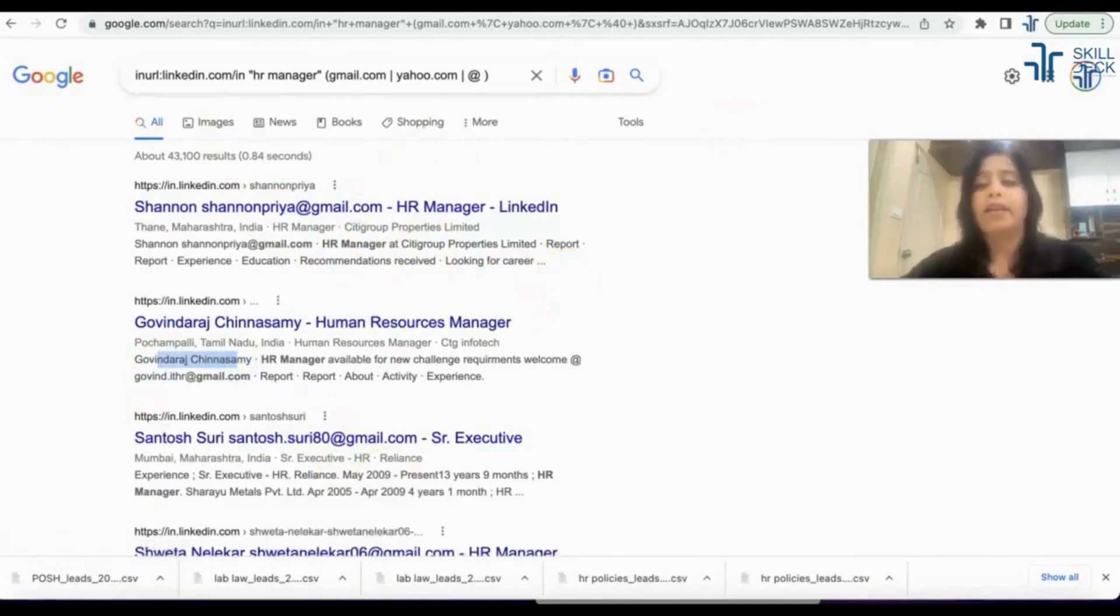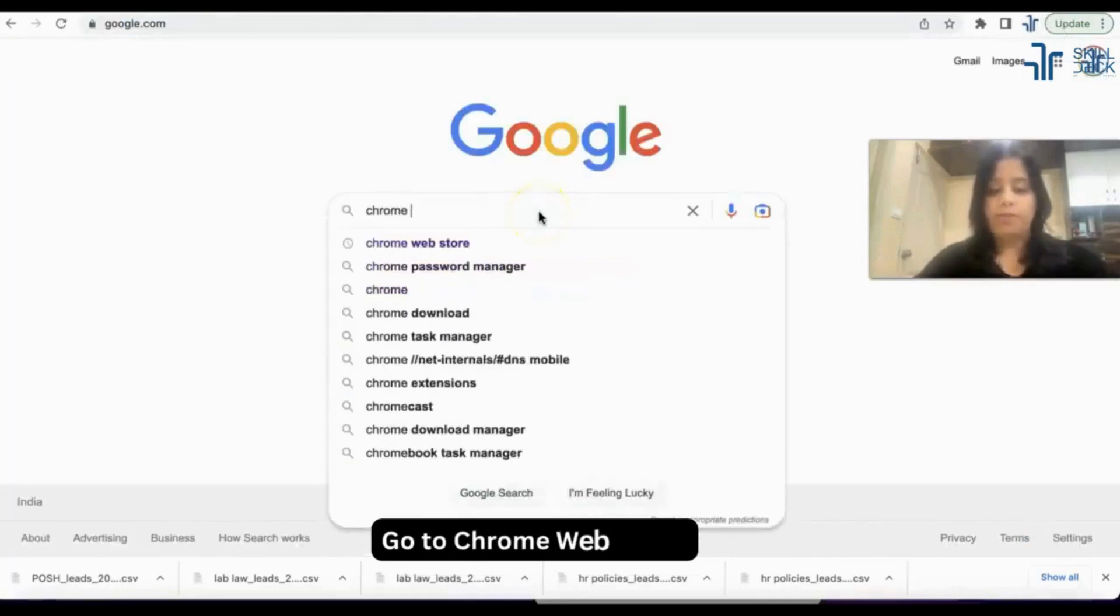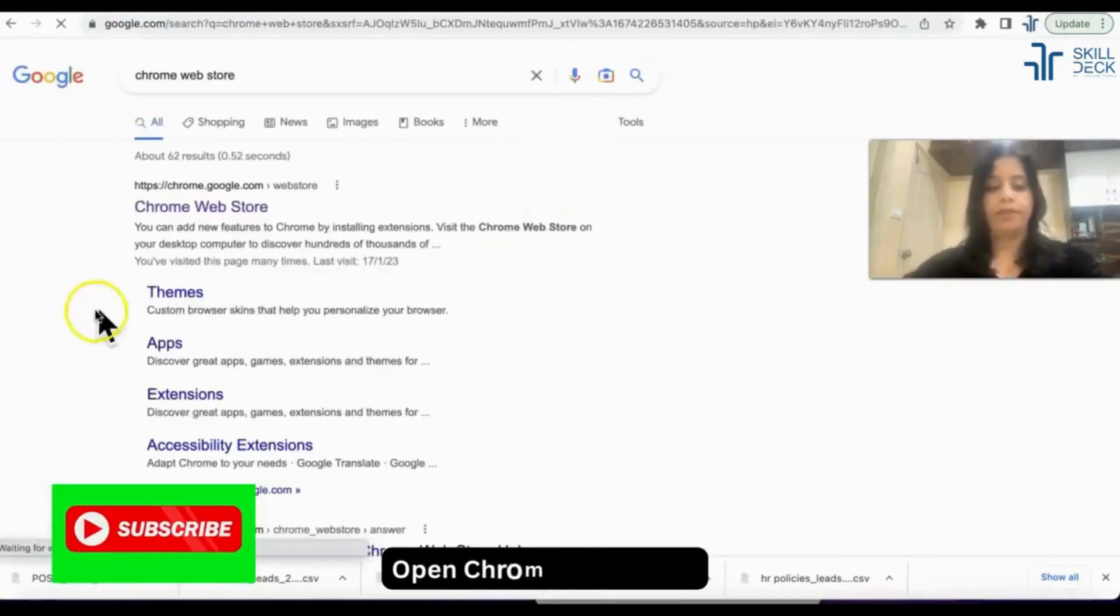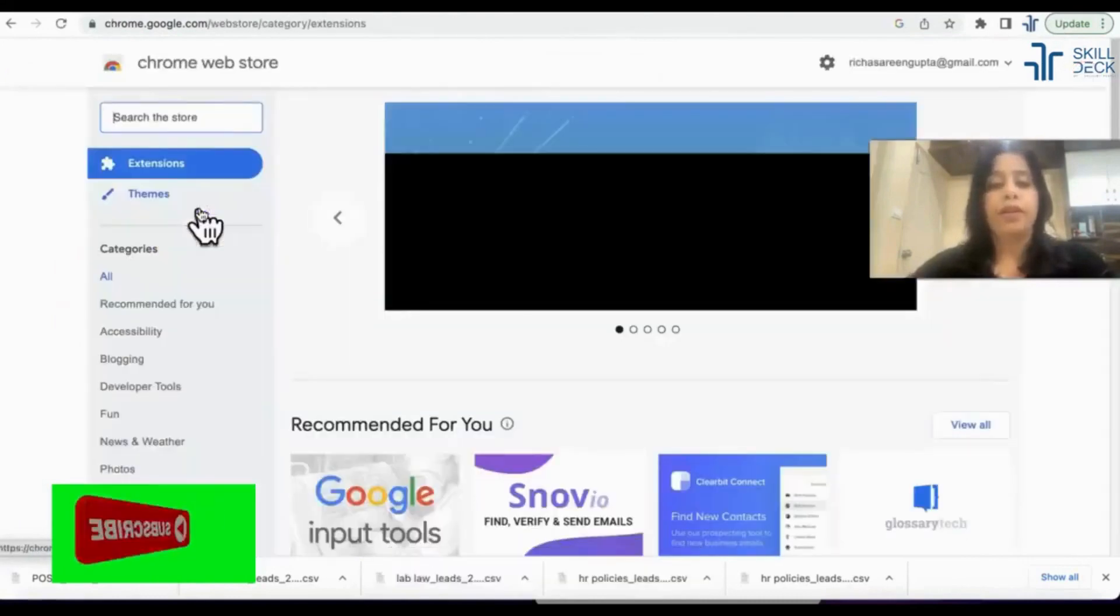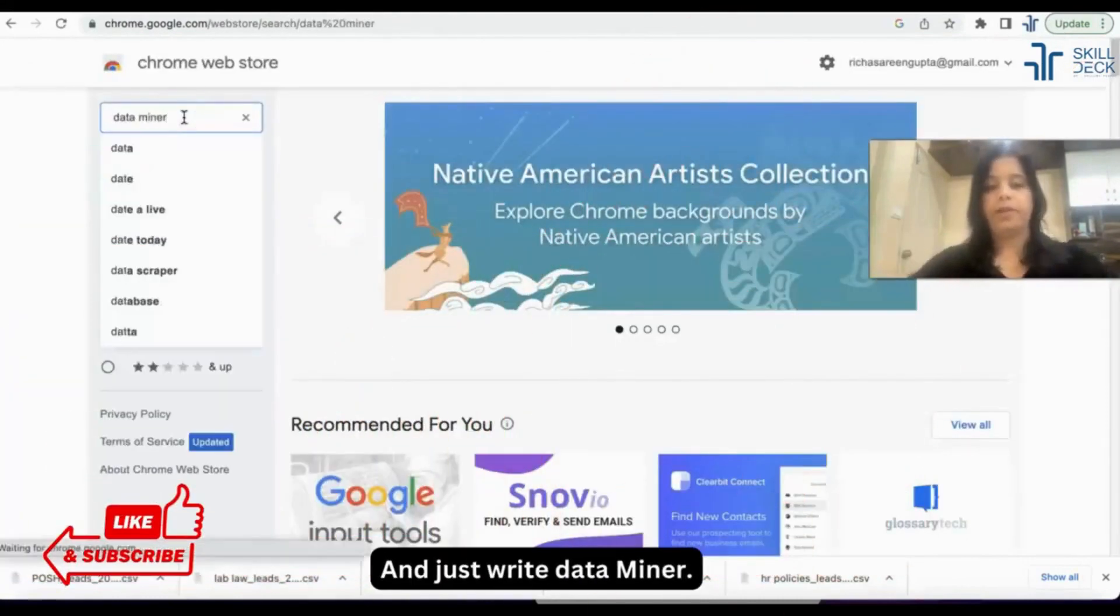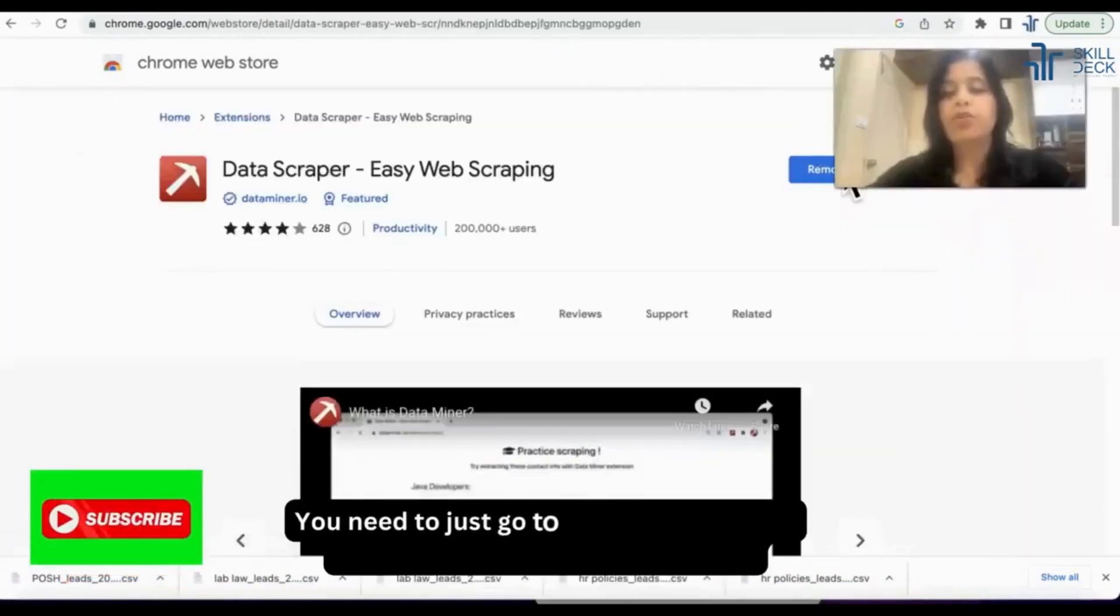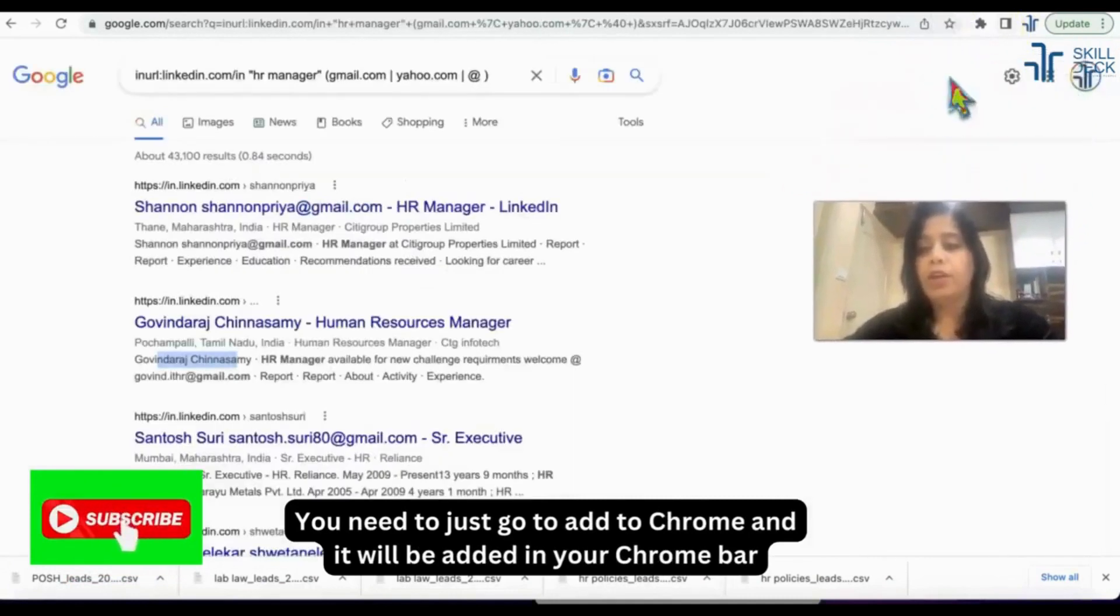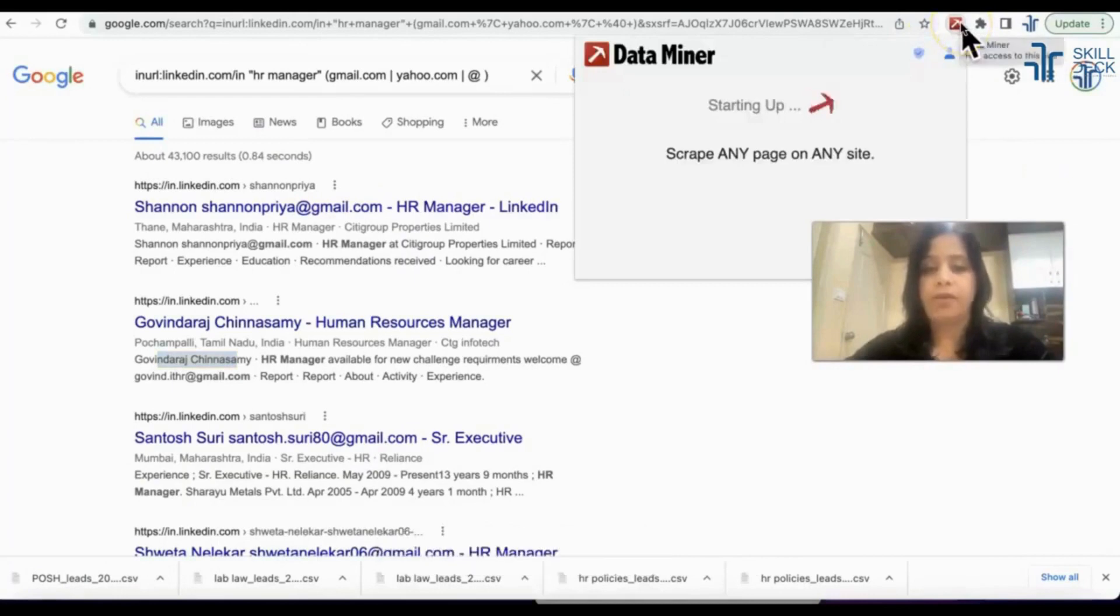You have to go to Google Chrome web store. Open Chrome web store and just write Data Miner. You need to just go to add to Chrome and it will be added in your Chrome bar. I'll open this tool now.